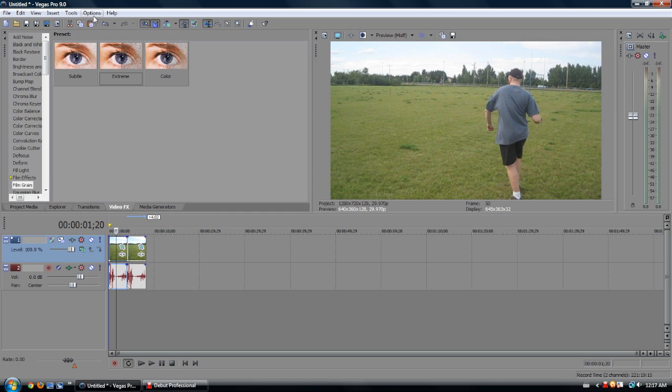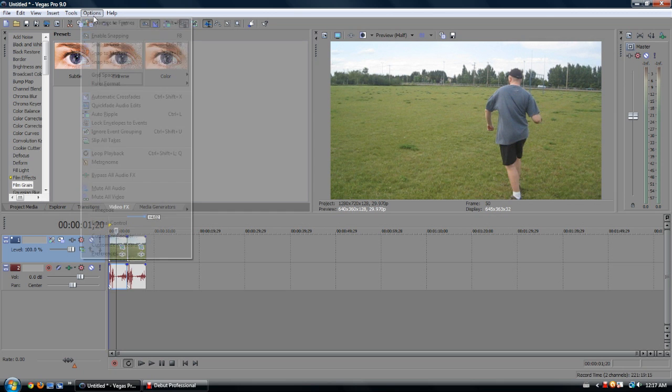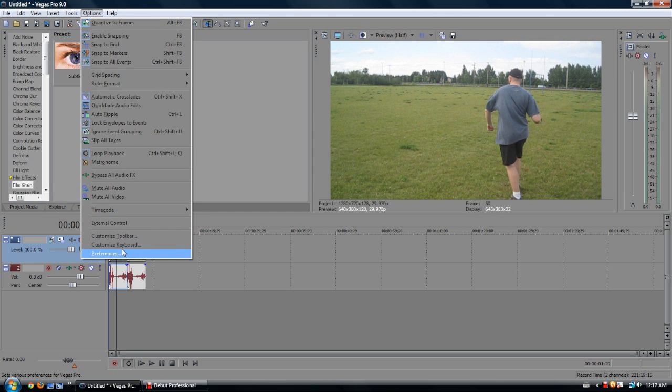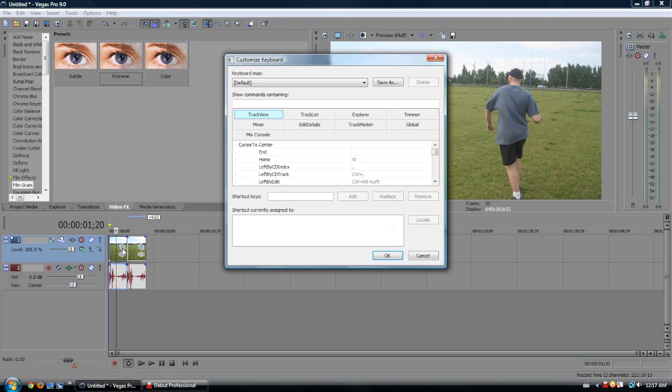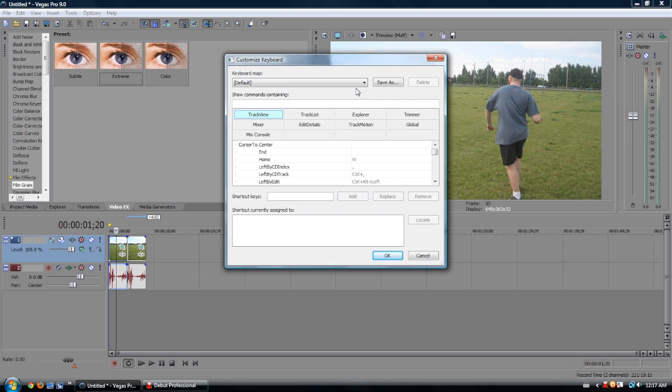So basically what you do, you go to Options, Customize Keyboard. We are going to work on making a whole bunch of new keyboard shortcuts, or hotkeys as they're called.